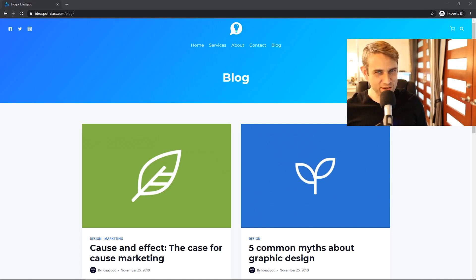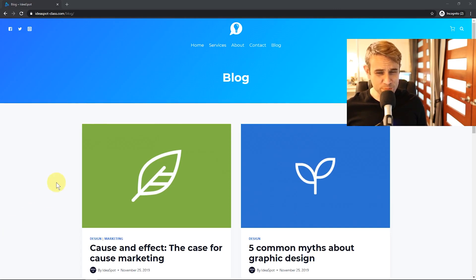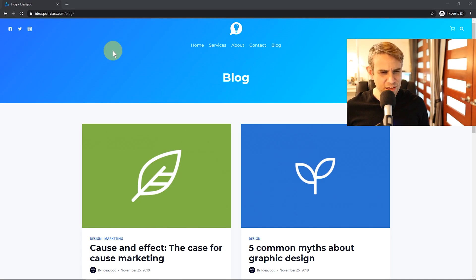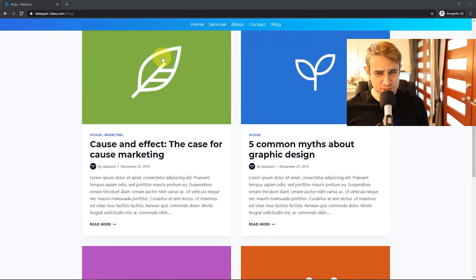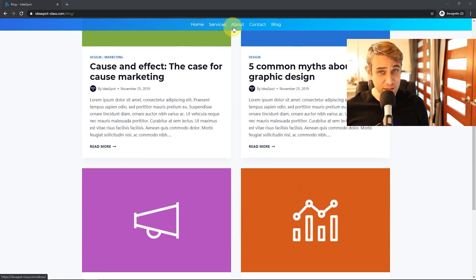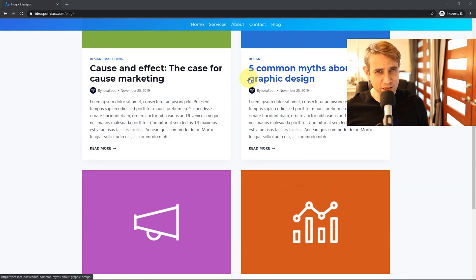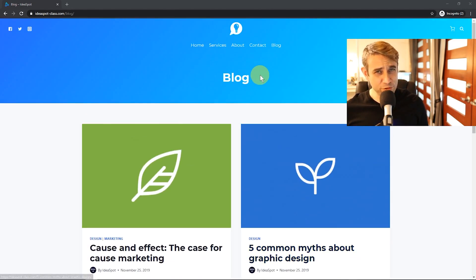Hey, how's it going? Alex here from Ideaspot, and today we have a Cadence theme headers tutorial. We're using the free version of Cadence, but it includes so many header features that we needed to do a separate video just on headers. We're going to be looking at transparent headers and sticky headers. If this sounds interesting, keep watching.